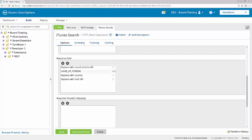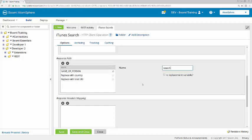So to do that here, replace with search criteria URI, search term equal to.